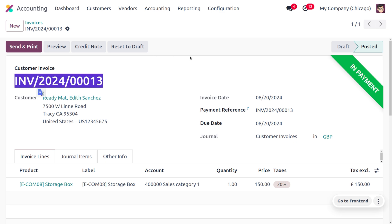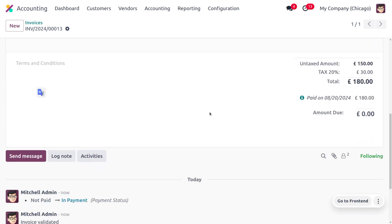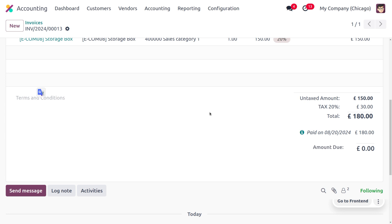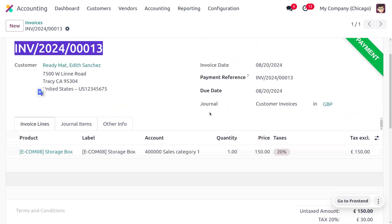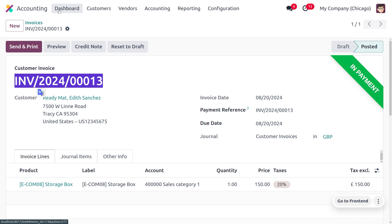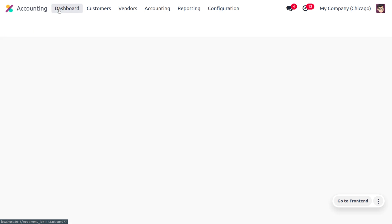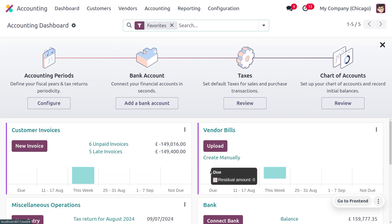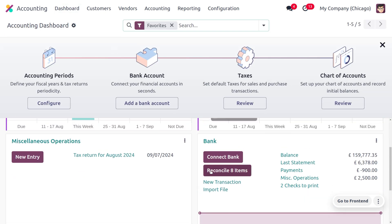Copy the invoice number from here. We also need to know the exact total amount on this invoice, as well as the customer name, which is Ready Mat. These details — reference number, amount, and partner — are required for the reconciliation process.